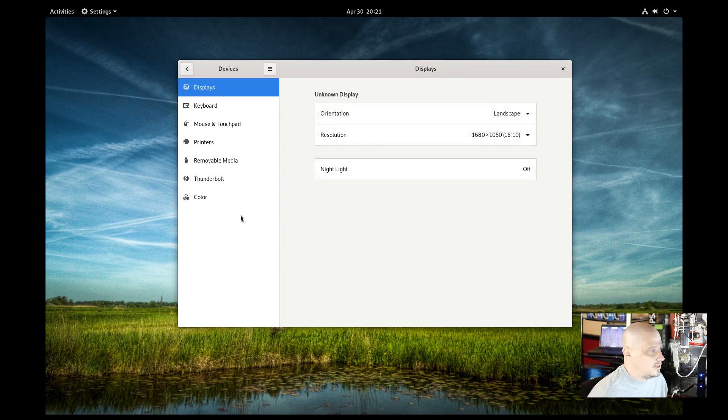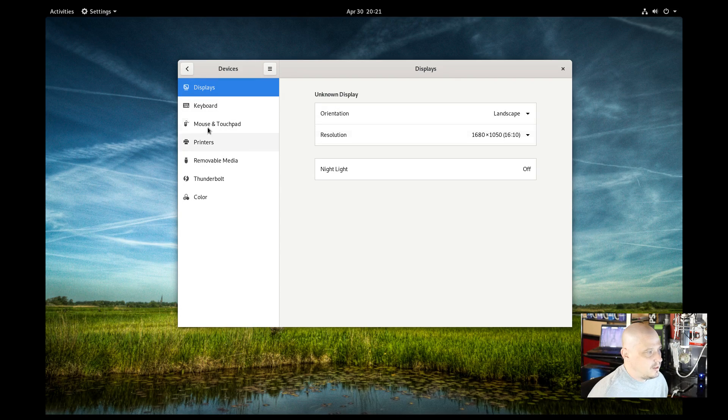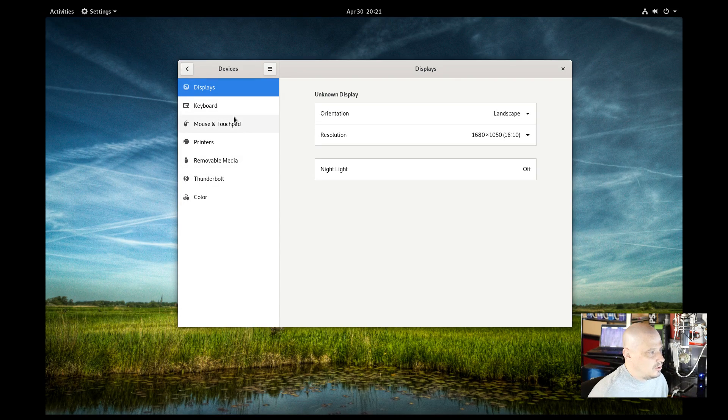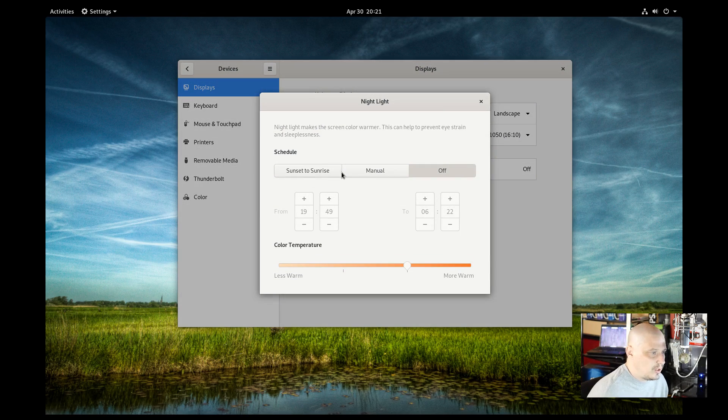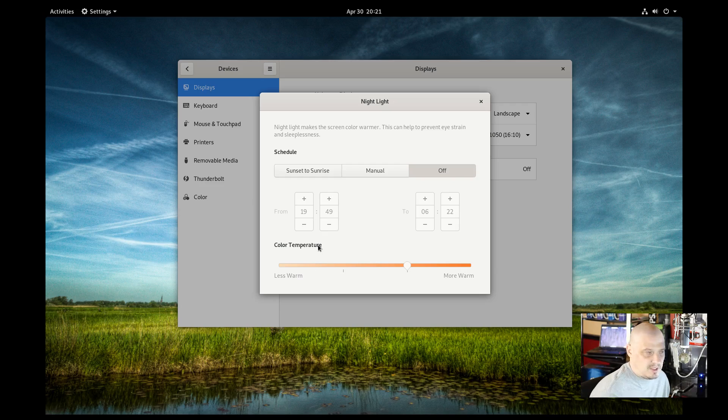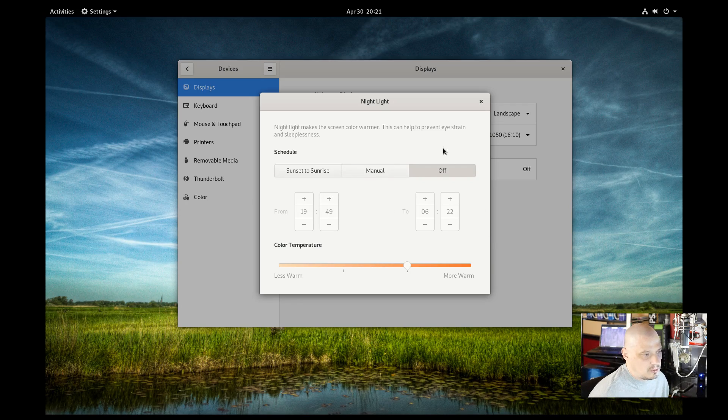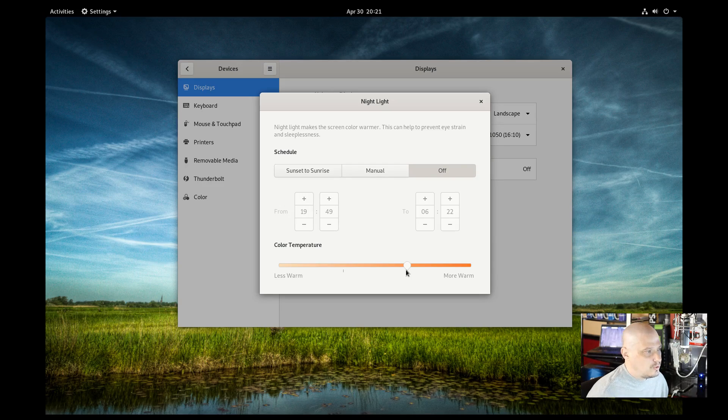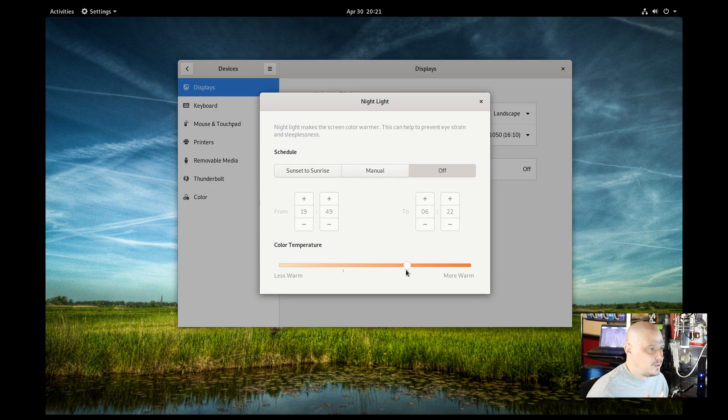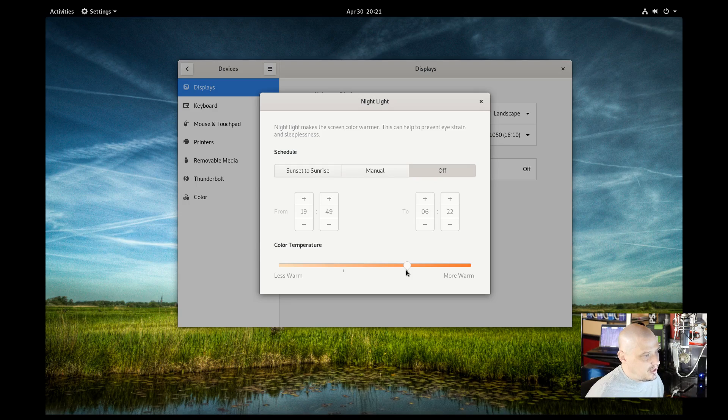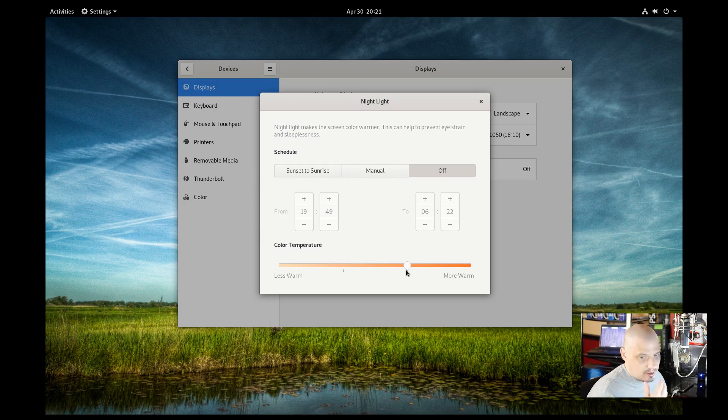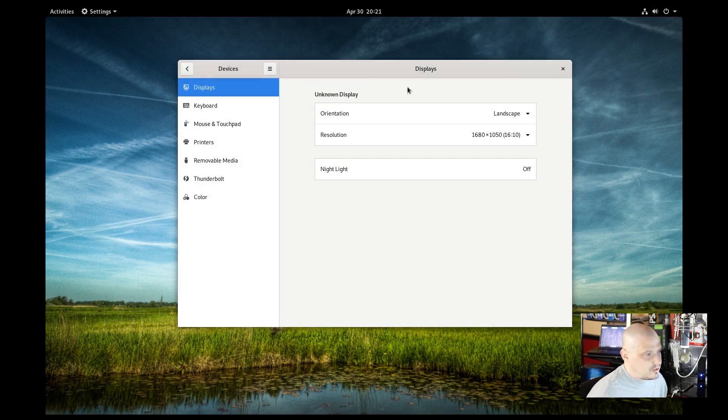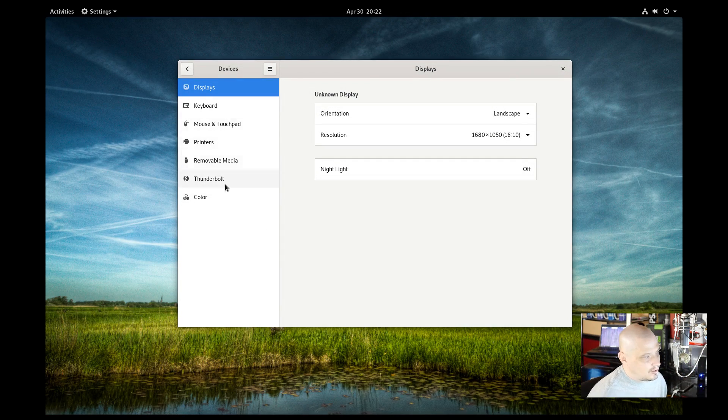If I go down here to devices, we have the display that we've seen already, but you also have the option here for nightlight. It is currently turned off, but I can set it to a couple of different modes: Sunrise to sunset, manual, or just have it off. You can adjust the temperature. So the nightlight makes the screen color warmer. This kind of prevents eye strain and it actually improves your health and improves your sleep patterns because it's easier on the eyes. Those of us that work on computers for hours at a time, especially, we should check this out.